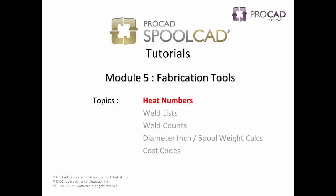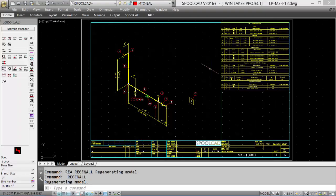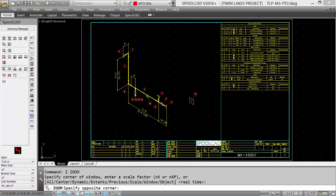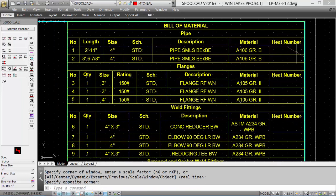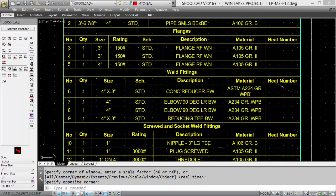The first topic in Module 5 is Heat Numbers. Part of the Bill of Material routine allocated a column for the heat number. We'll zoom up on the Bill of Material to take a look. You'll notice that there's a Heat Number column.